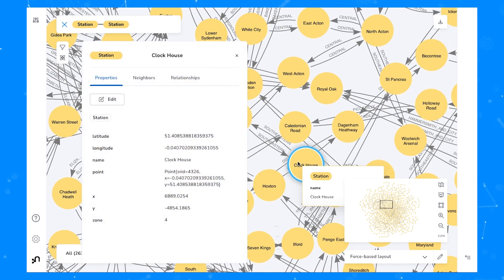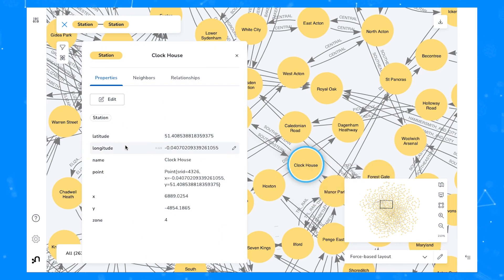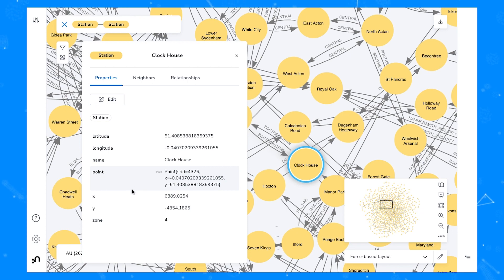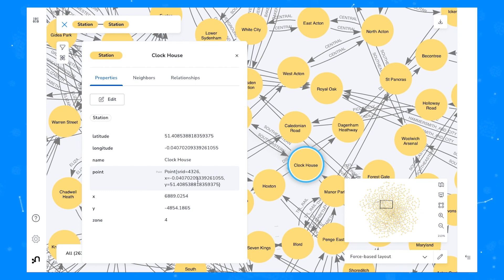If we have a closer look at one of the station nodes we can see that there are values that are geographic in nature. Note the point type includes both x and y coordinates. We also have separate latitude and longitude types listed here.